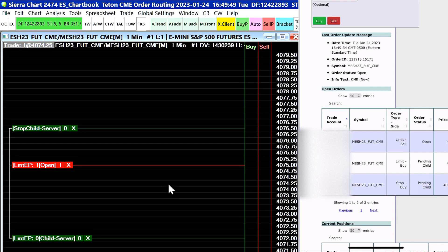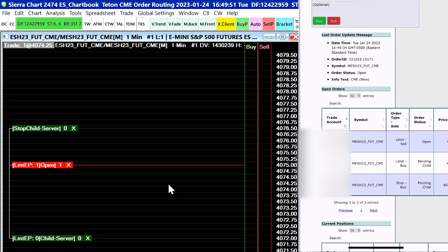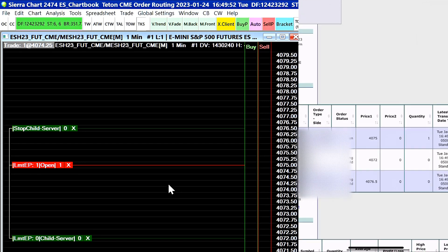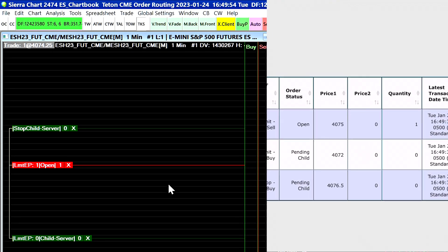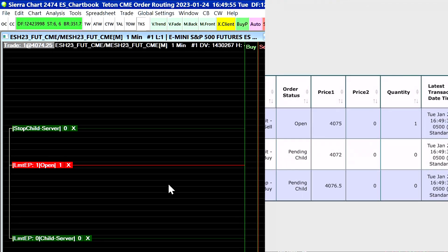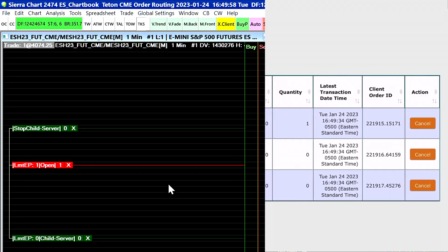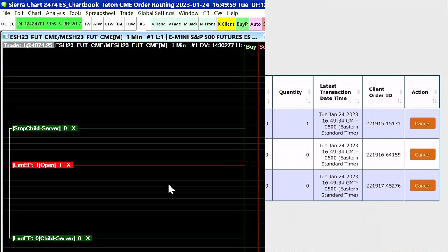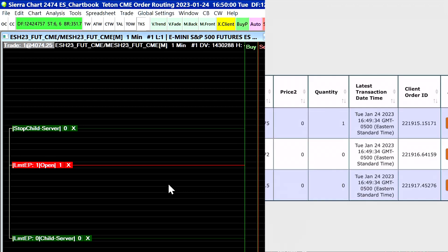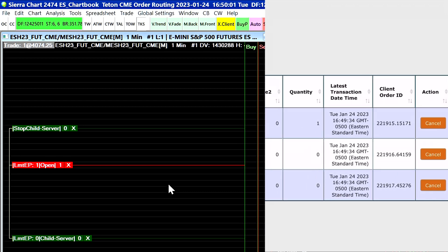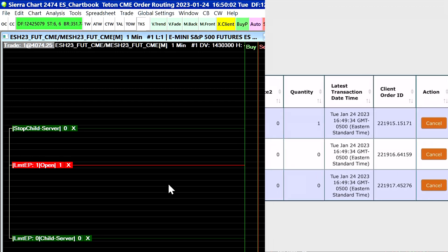And now with these orders when you scroll to the right you can see the information about these orders like the top order here is our parent order. If we scroll all the way to the right we can see the client order ID as well as our action which we can choose to cancel the order.